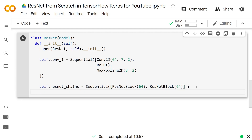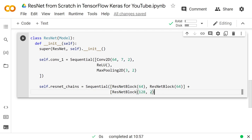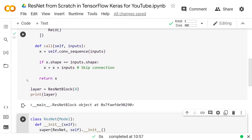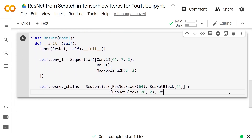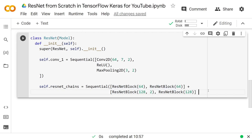Then we have a ResNetBlock where the output depth is 128 and first_stride is 2. It's hard to add the result of this to the input because we're losing information — padding is 'valid', so height and width shrink and depth increases — so we do not do the skip connection here. That's why we have the shape check. After that, a ResNetBlock of 128 with default stride 1, keeping the same depth and height/width, so the skip connection is applied, adding the output of that block back to itself.